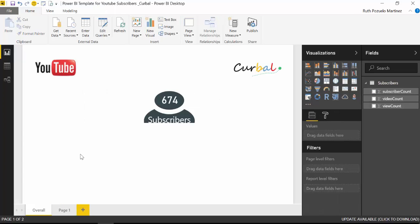So if you want, you can download this Power BI file from curable.com. It just requires free membership.